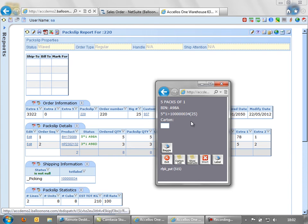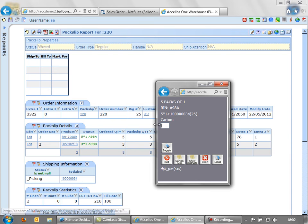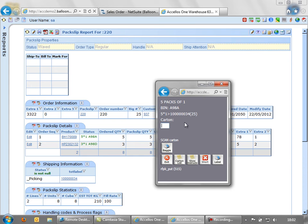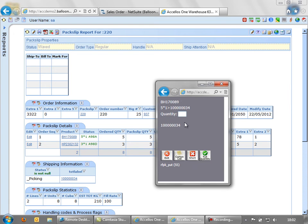It now asks me to pack five units into this particular carton, which is the one tied to the order, so number 34. So again, if we scanned 32, it will not let me move on. If you're picking multiple orders into multiple cartons on a trolley at the same time, you'll be forced to scan into the right correct customer carton. So I will enter 34, and finally I'll confirm the quantity, which in this case is five.